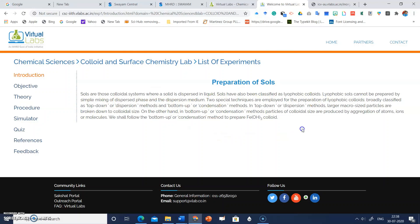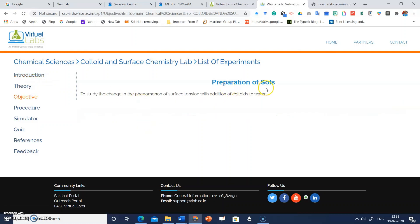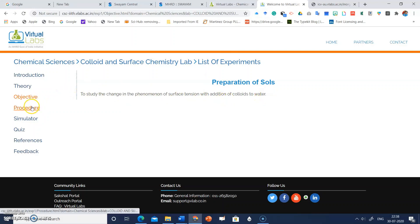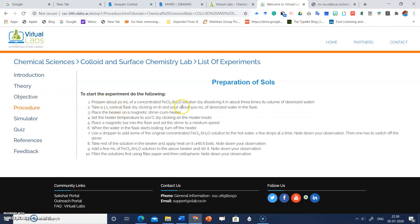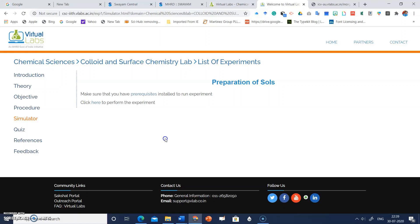Let's explore the experiment 'Preparation of Sols.' When you click on it, there is an introduction students can read on how sols are prepared. The objective is to study the change in the phenomenon of surface tension with the addition of colloids to water. When you click on 'Procedure,' the steps involved in preparation of sols are listed; students can note them down.